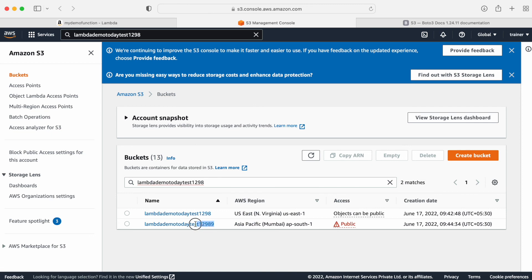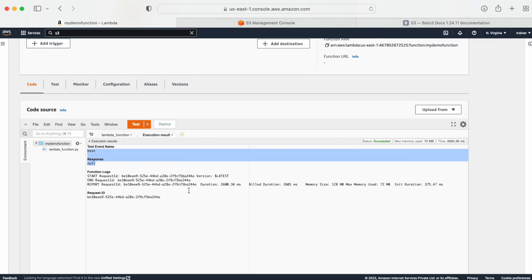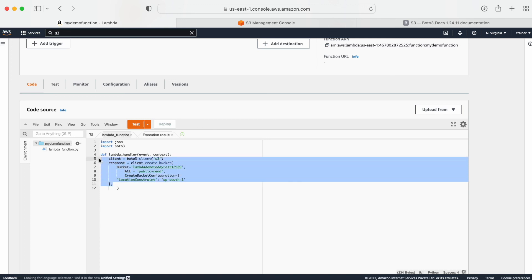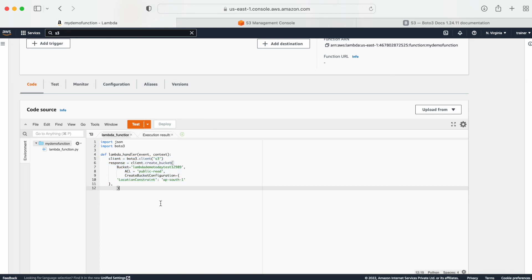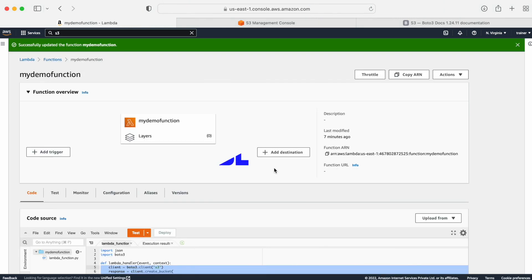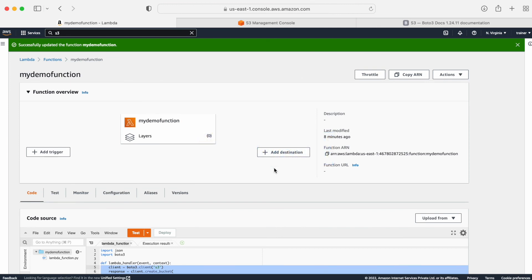I'm getting the response null again. Let me go to my S3 bucket and refresh. Yes, we have the second bucket created, and it is created in ap-south-1. The previous bucket was created in us-east-1 because my Lambda function is in North Virginia, which is us-east-1. This is how we can use the Lambda function to create AWS services. We can also list out bucket information, which I'll cover in a new video. I hope you liked this video — please subscribe, hit the like button, and mention any questions in the comments.